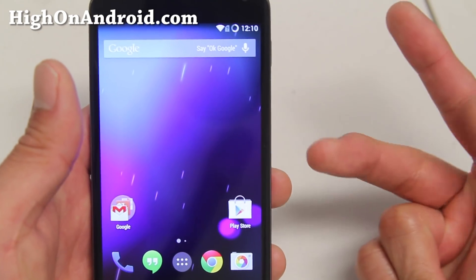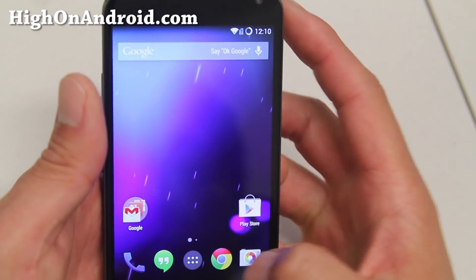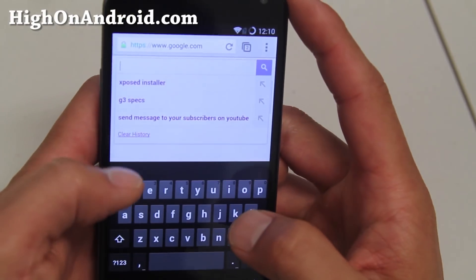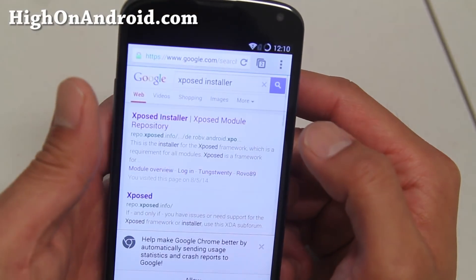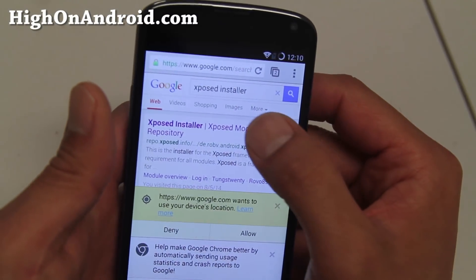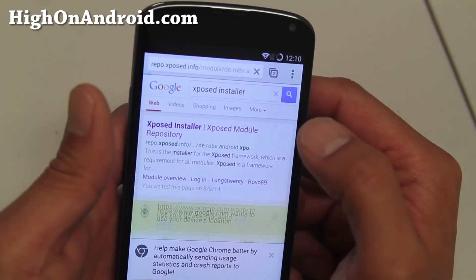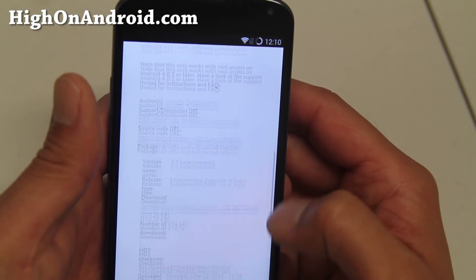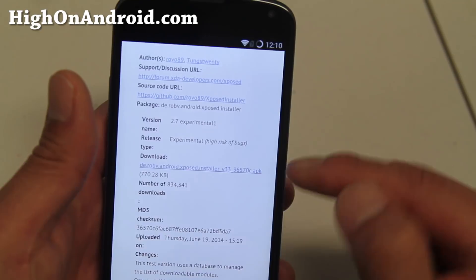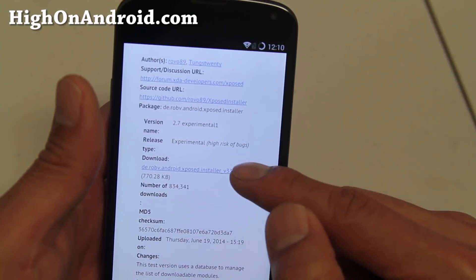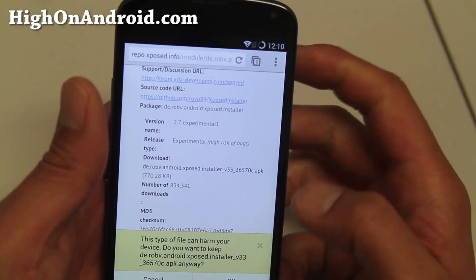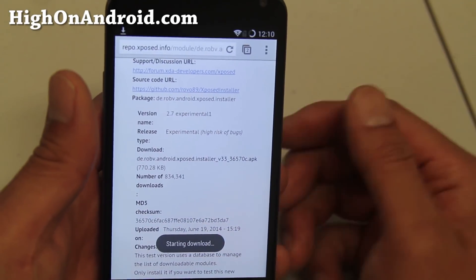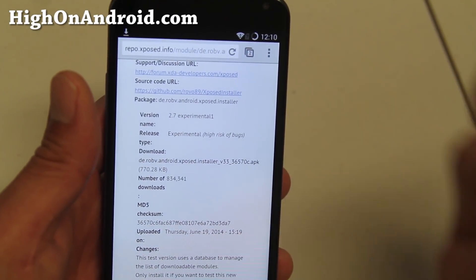We're gonna go ahead and download two files that we need. Go ahead and open up your browser and type on Google 'Xposed Installer' and you'll find the website where you can download Xposed Installer. Then go ahead and swipe down and download the APK file — the file ending in APK. Hit OK if it thinks it's harmful — it's not harmful.